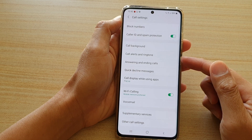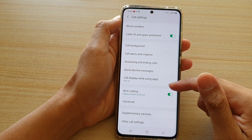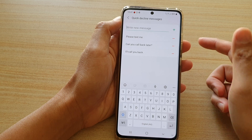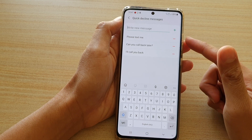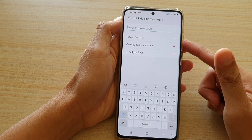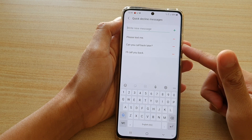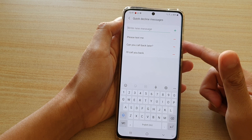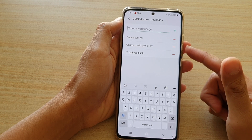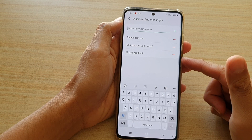In settings, go down and tap on quick decline messages. By default, there are three decline messages already added for you: please text me, call you, can you call back later, or I'll call you back.